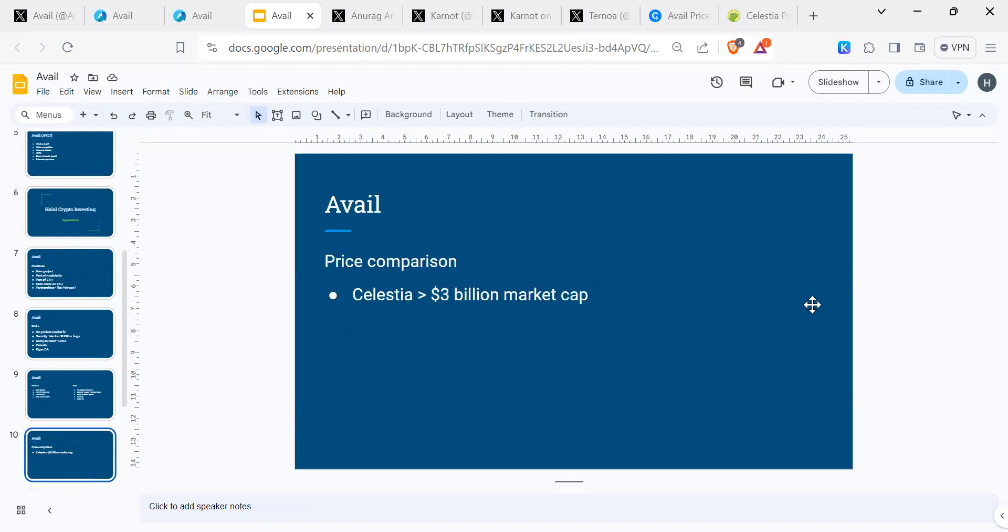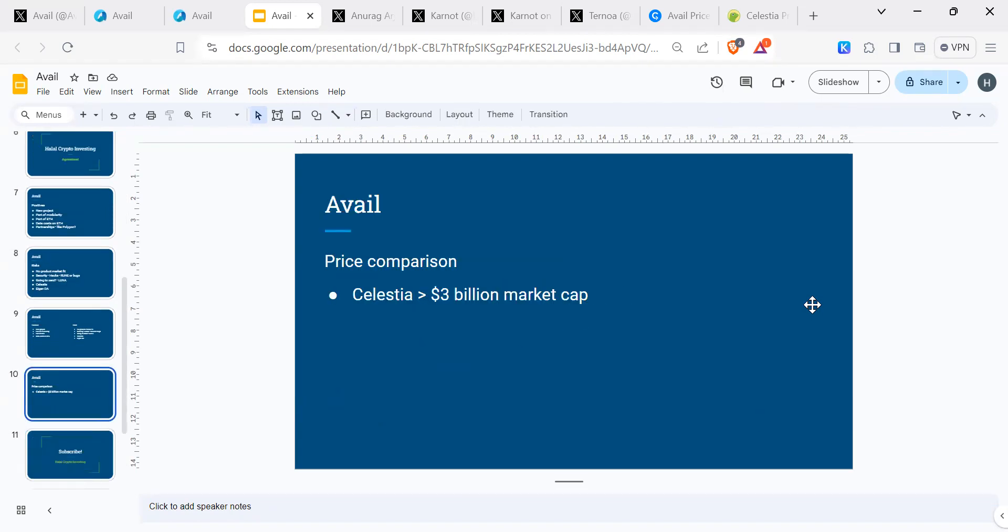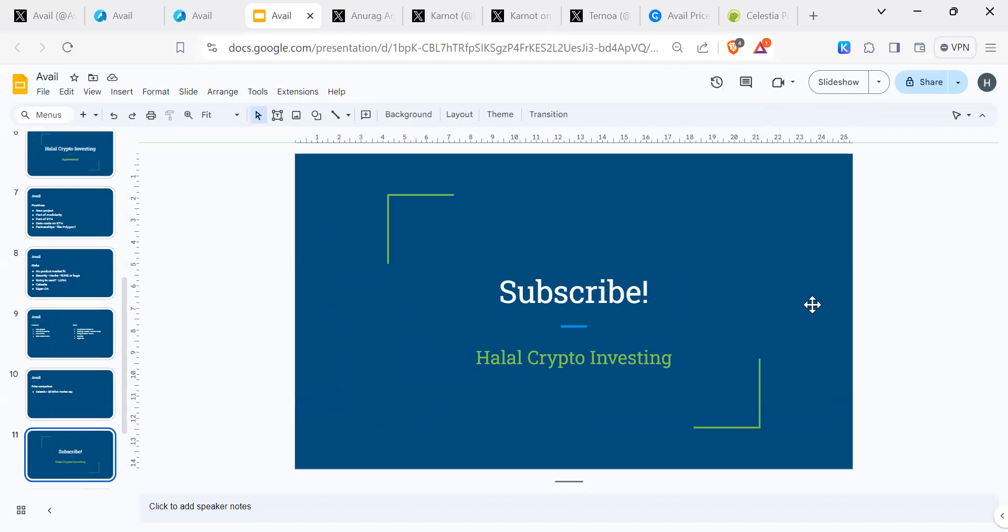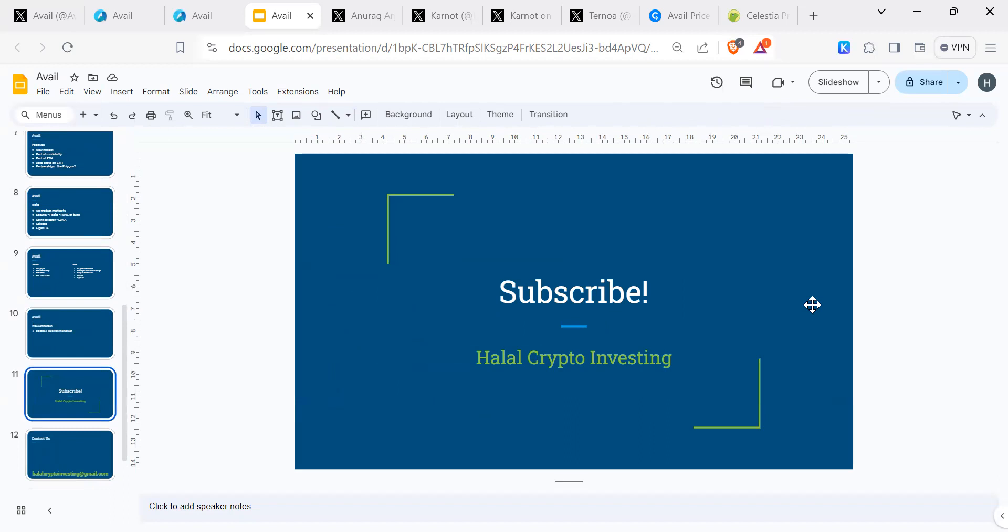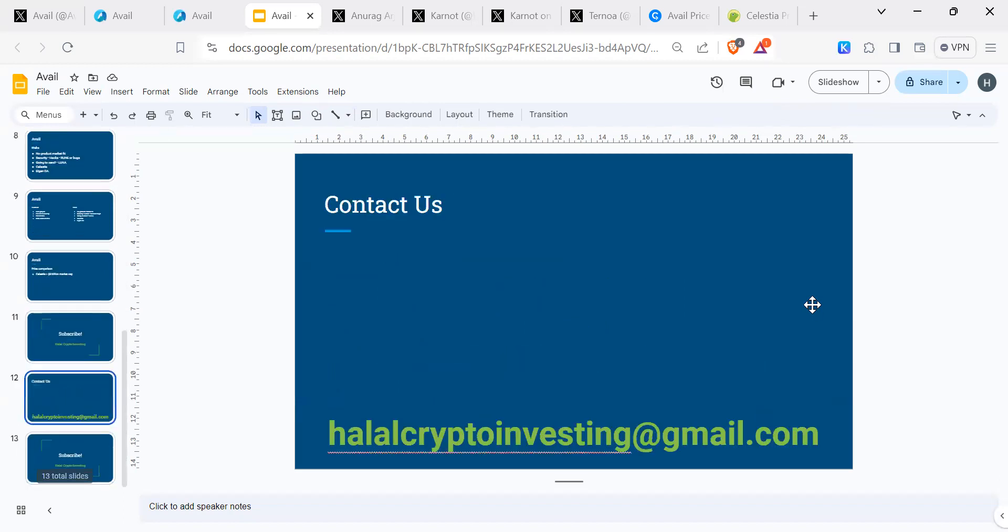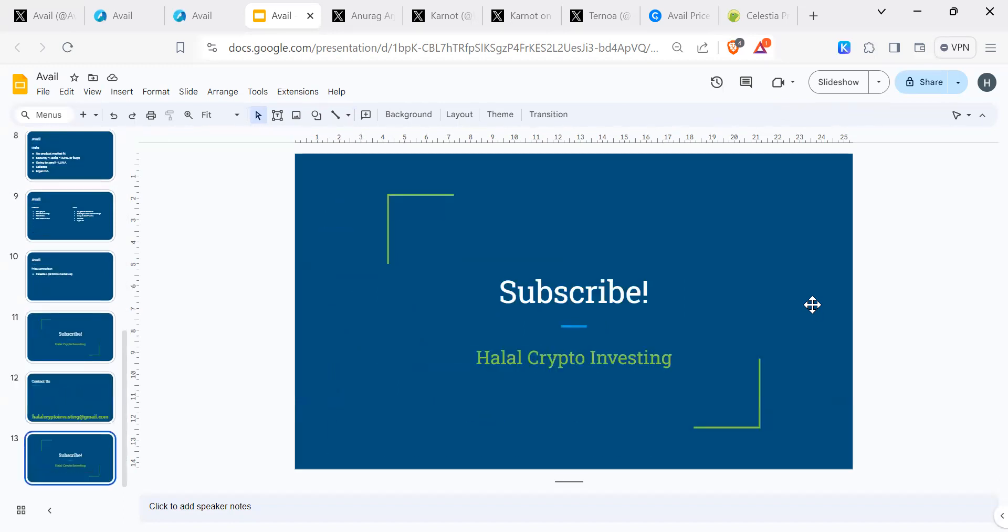That's just an overview. Price comparison we looked at Celestia, which went to 3 billion market cap, so that's what we're looking at. If you found this video useful, then thank you for watching. Subscribe and like our video. We appreciate your time for watching our video. Until the next one, salaam alaikum, peace.